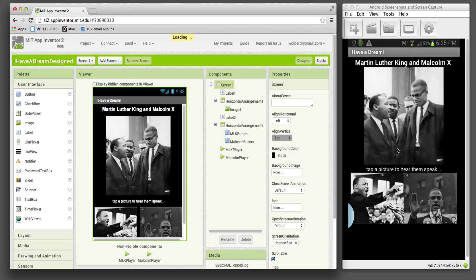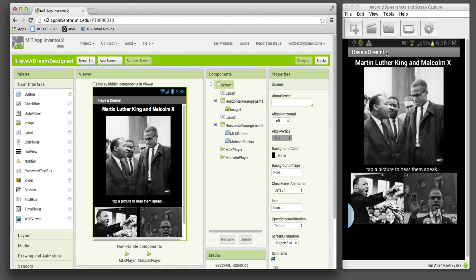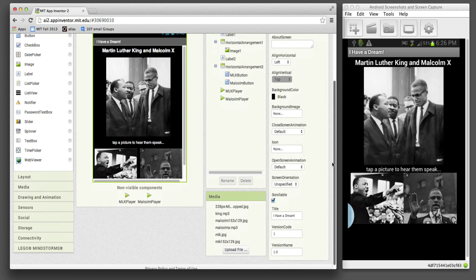So it's really nice. You can test as you build your app. And notice over here on the computer, if I change the screen title - notice the title up here is I have a dream exclamation mark.